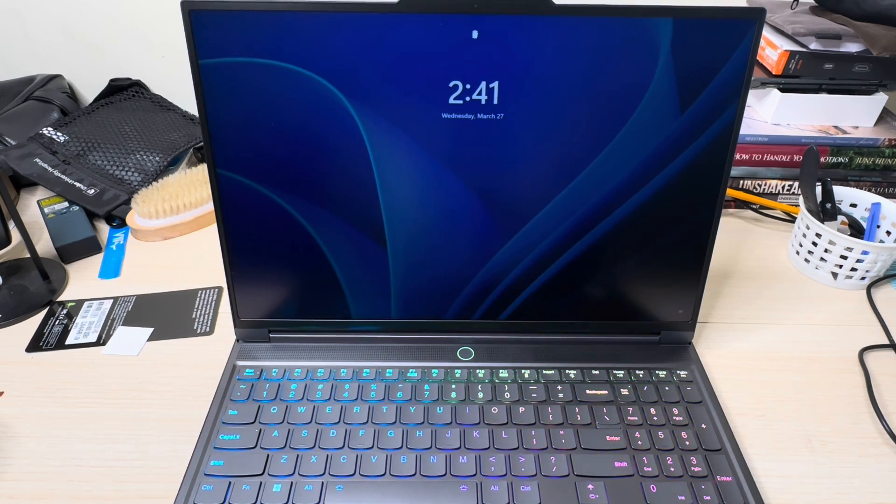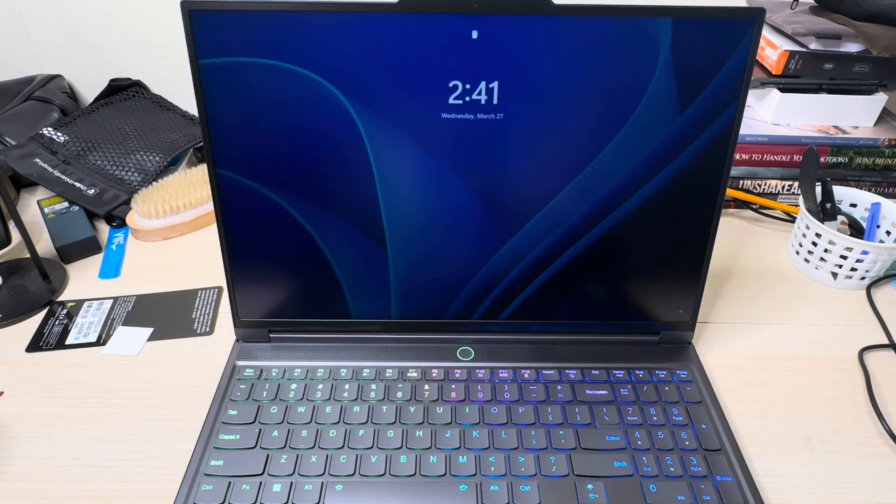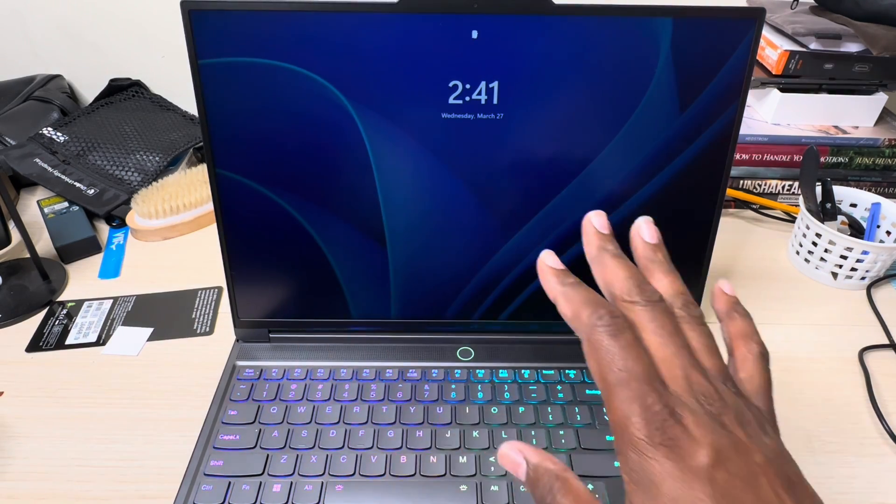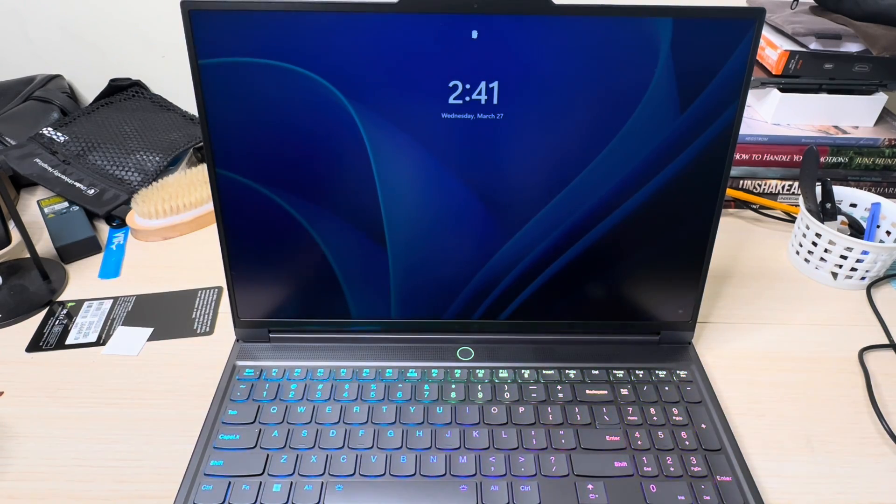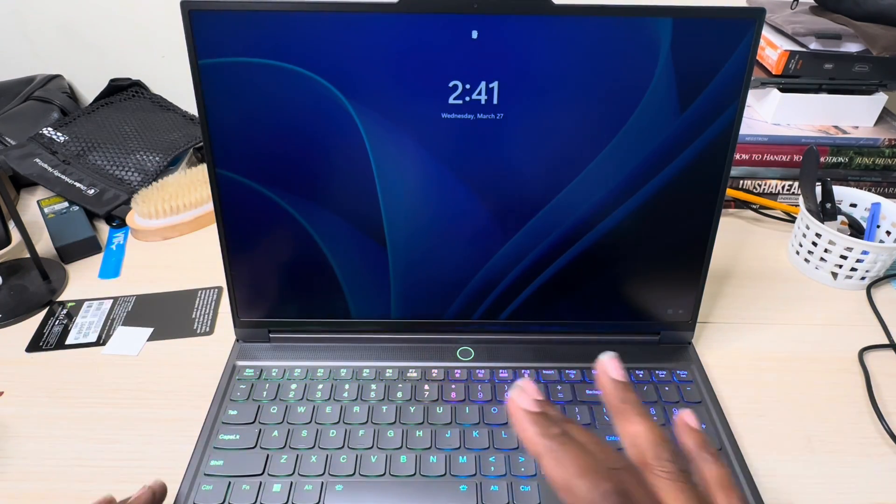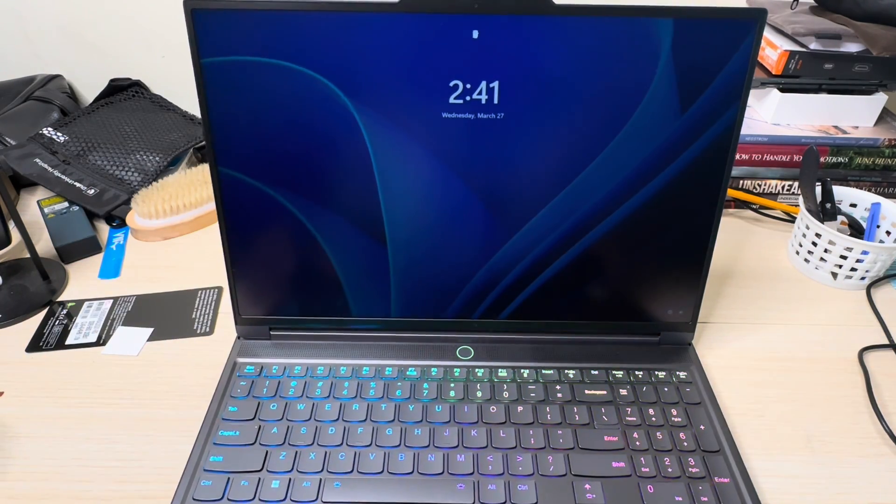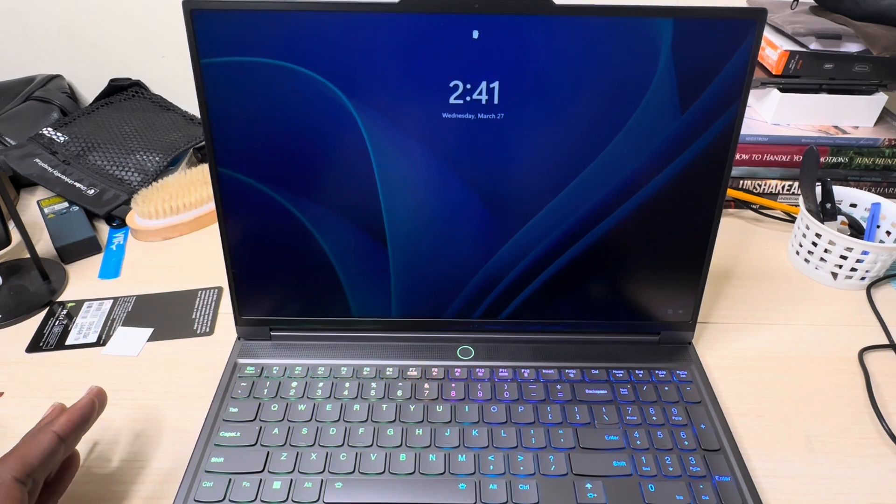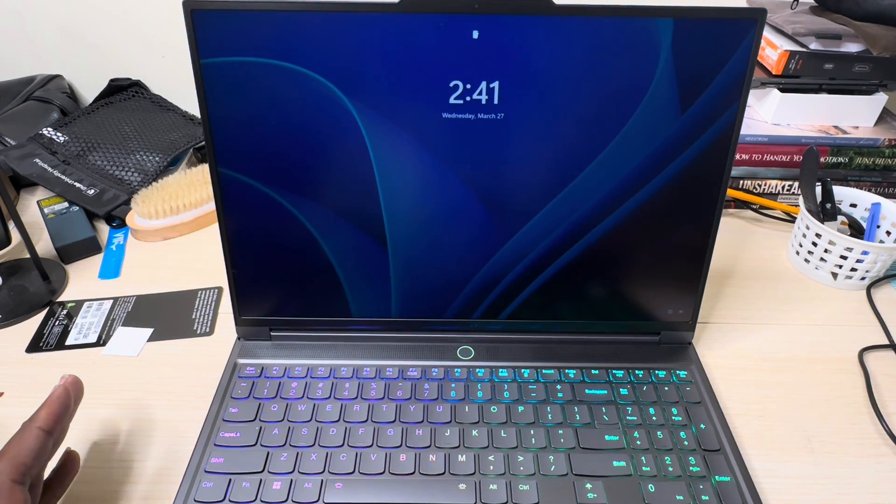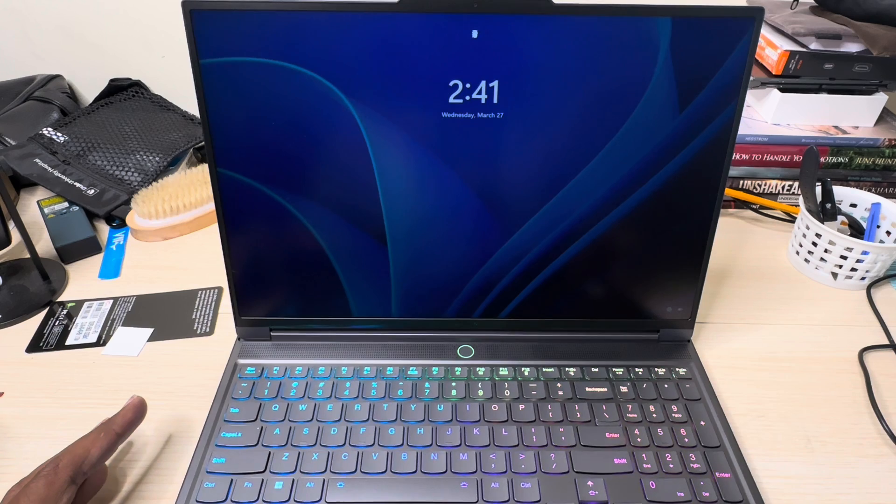That took around 45 seconds just to get the Legion sign to come up. When I see the Legion sign pop up and I hear the fans blowing, that means it's working. It took like 40 seconds, which is not bad.